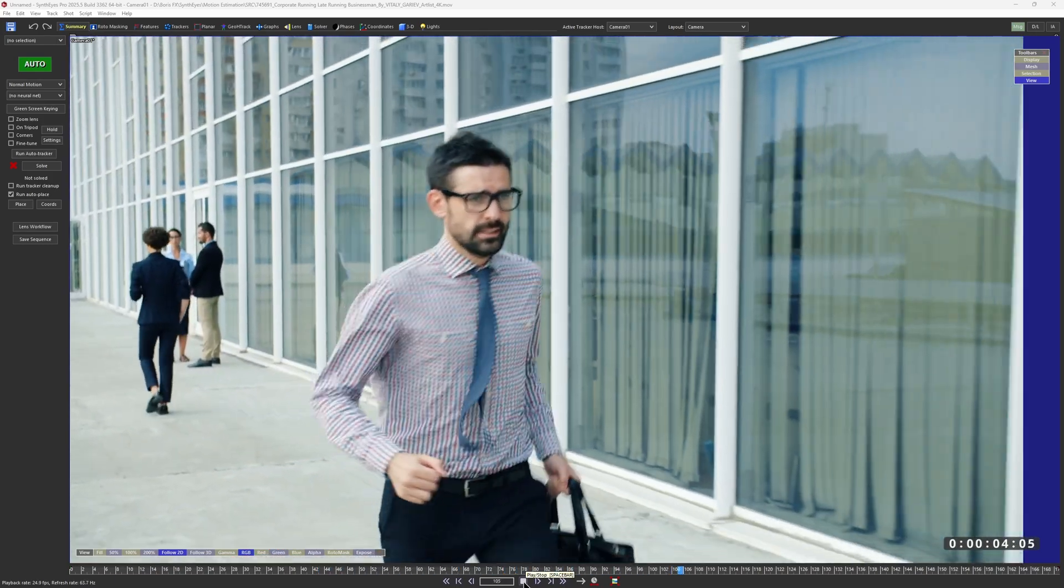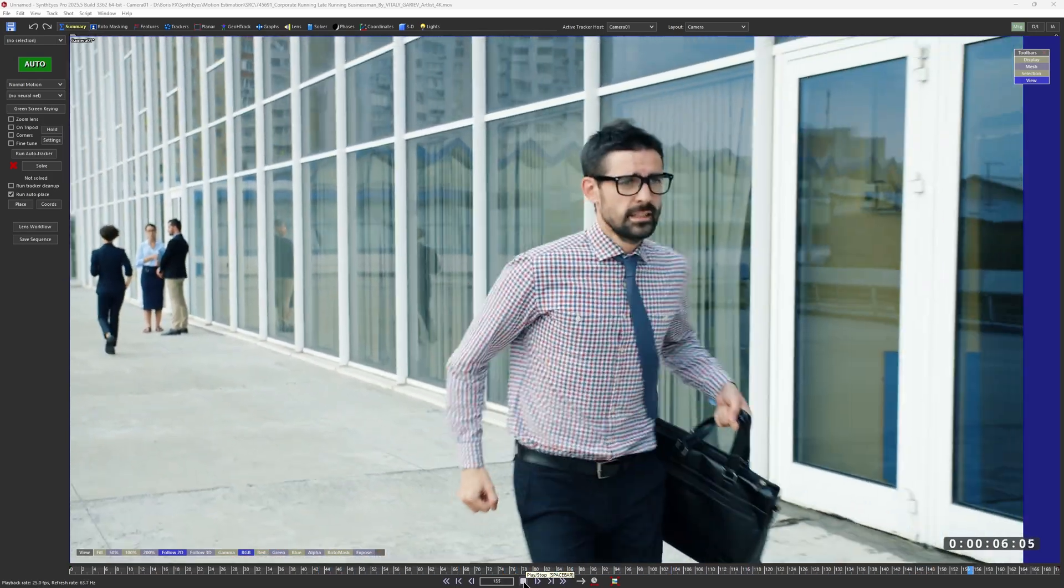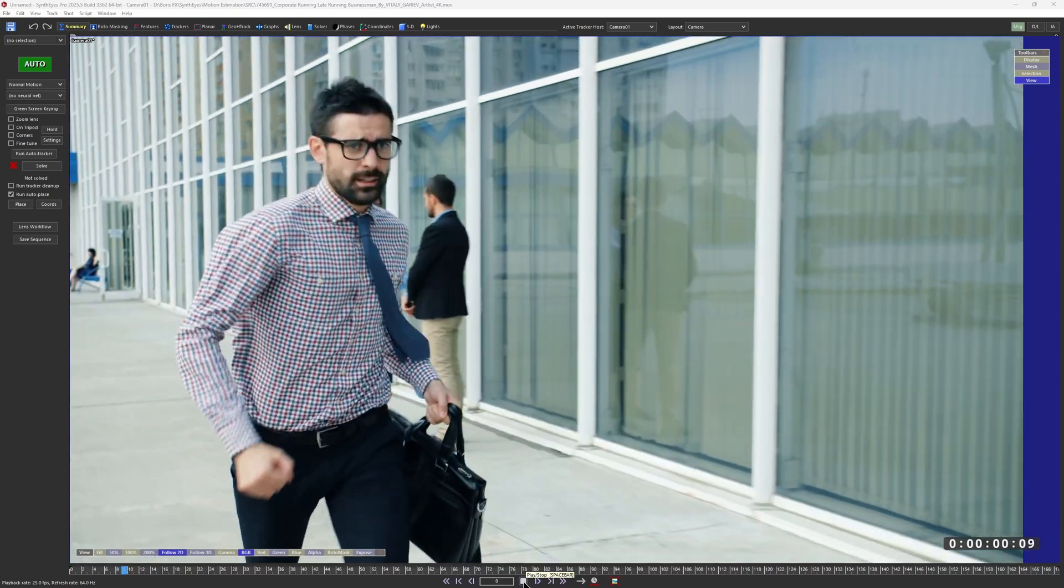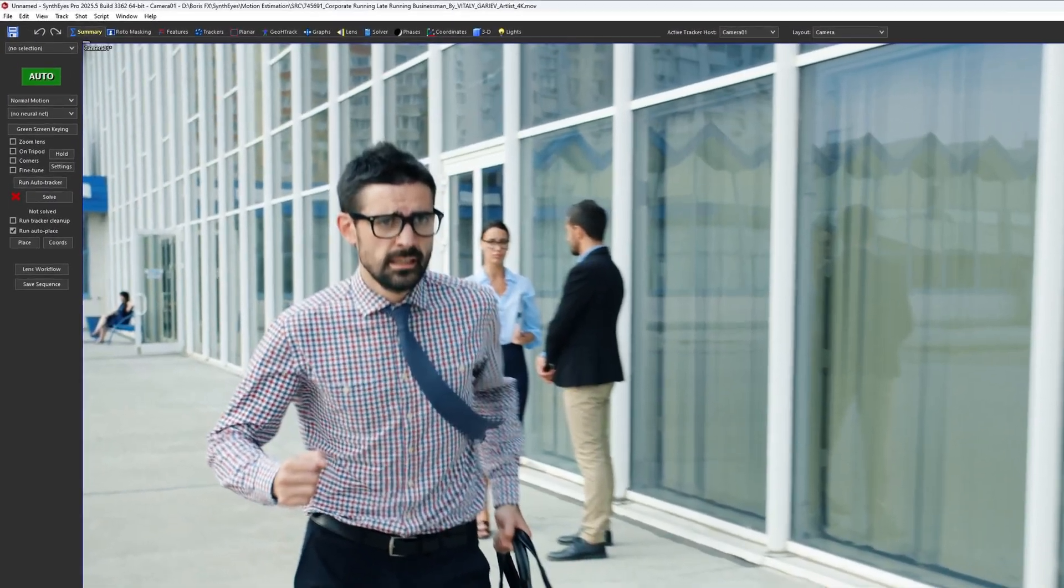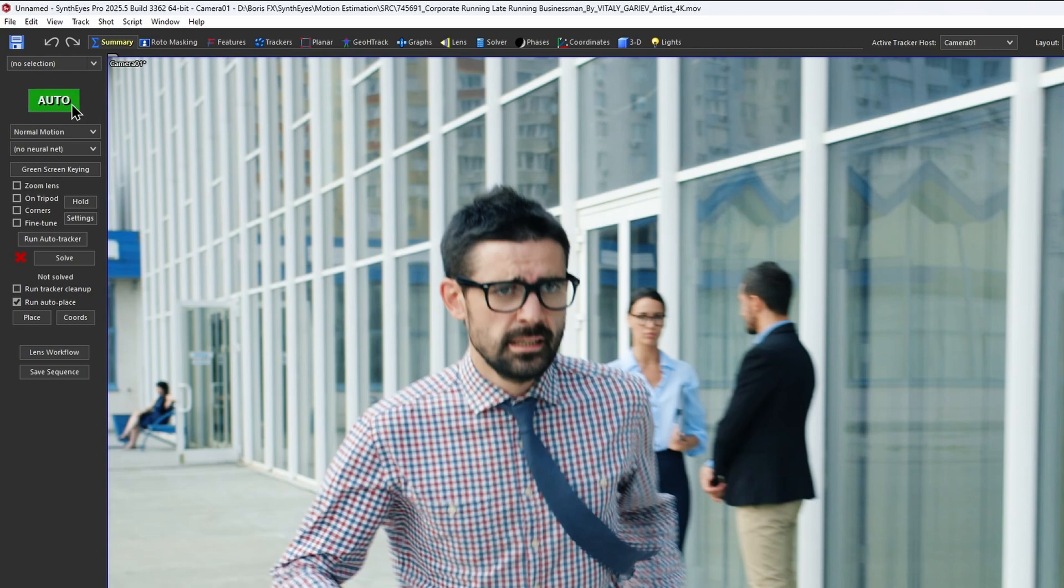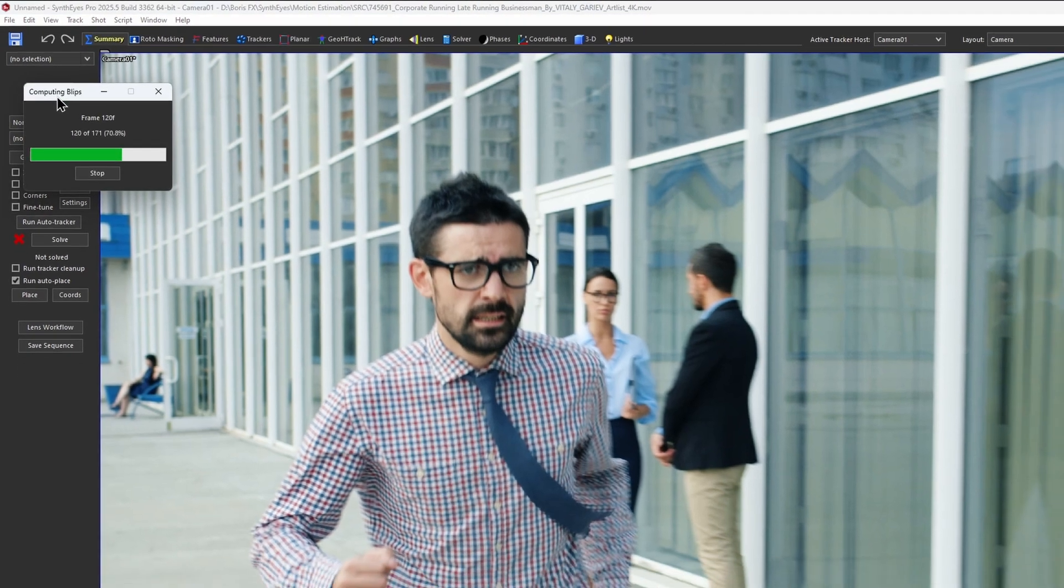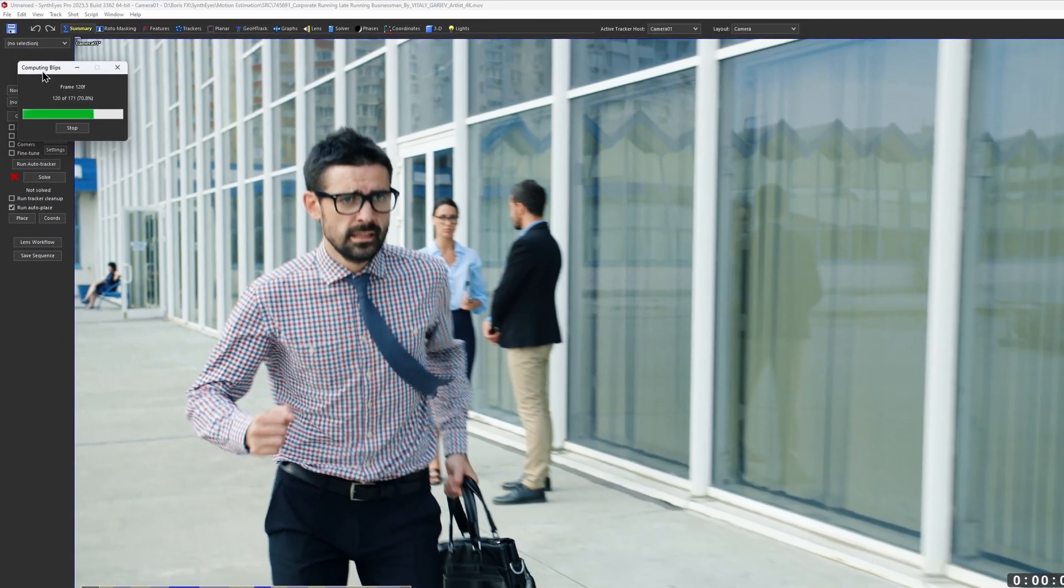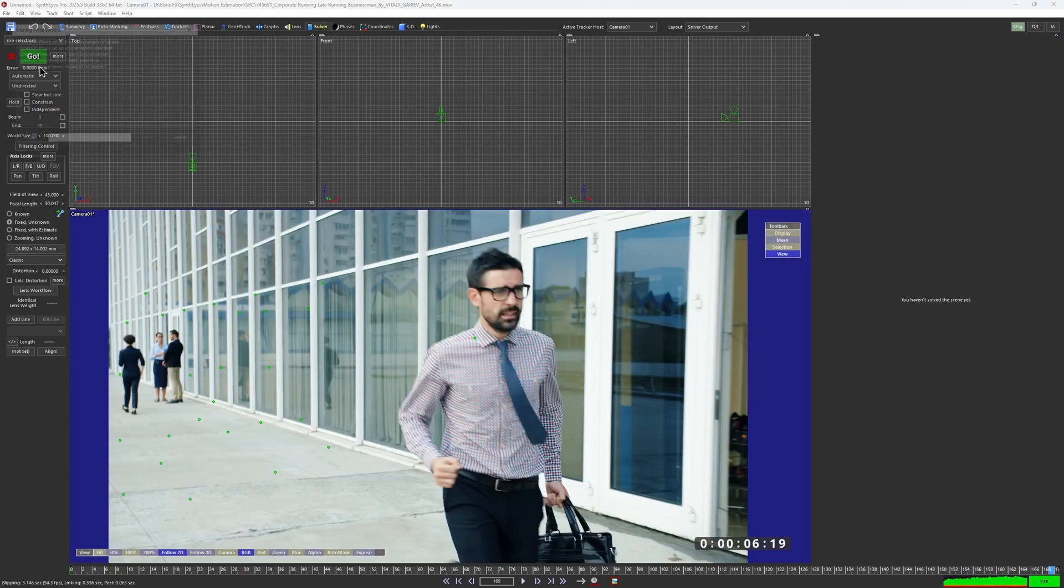Let's imagine you're just starting to implement SynthEyes in your workflow, or maybe you're launching it for the very first time. Here on the summary page, there is a big green button that offers to run an automatic track.